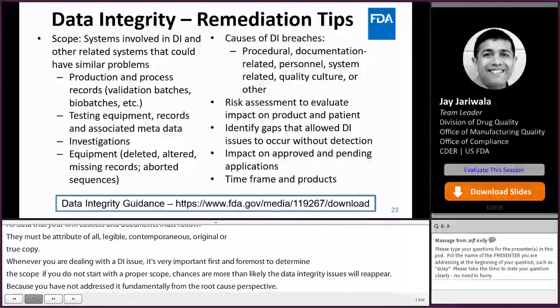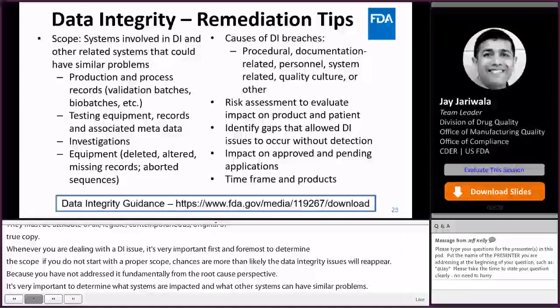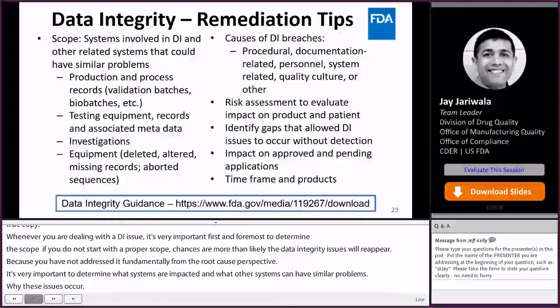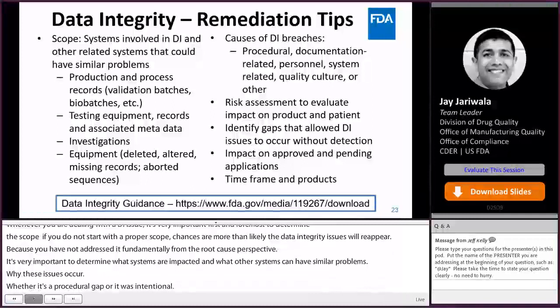You must determine why these issues occurred — whether it was a procedural gap or whether it was intentional. Once you have the proper scope, that needs to be followed up with a risk assessment to evaluate the impact of these gaps on the products and patients, starting with existing products currently in the market.